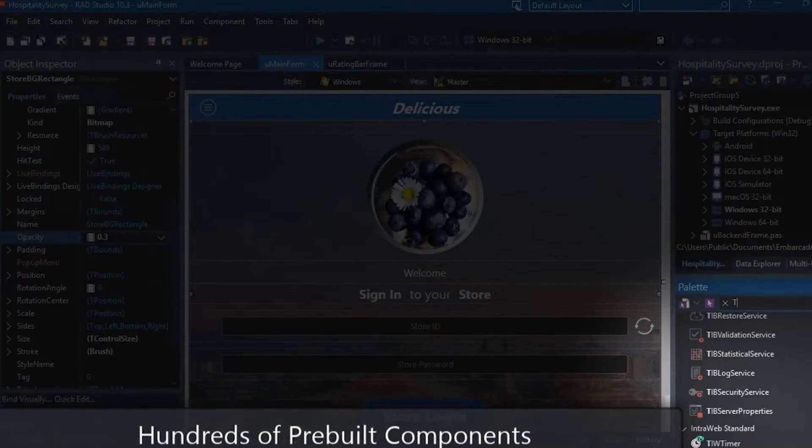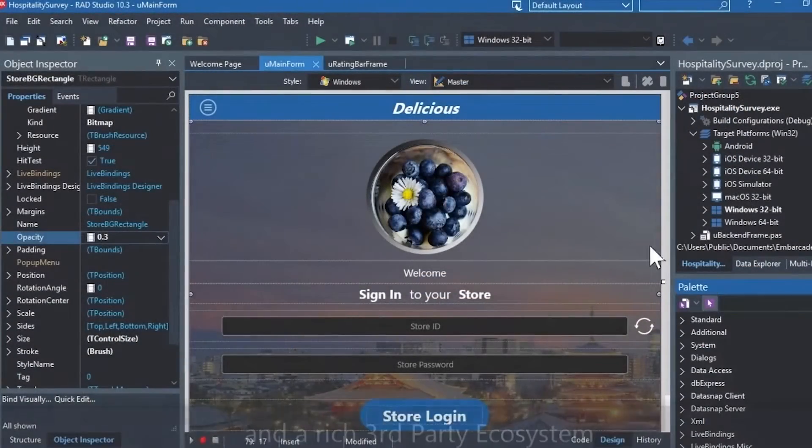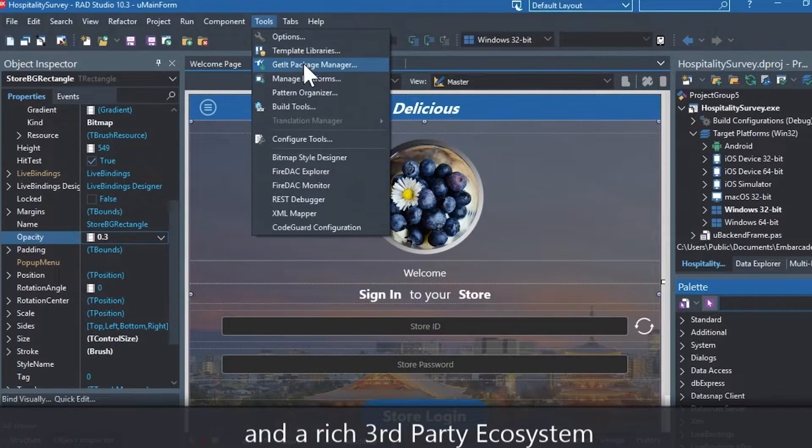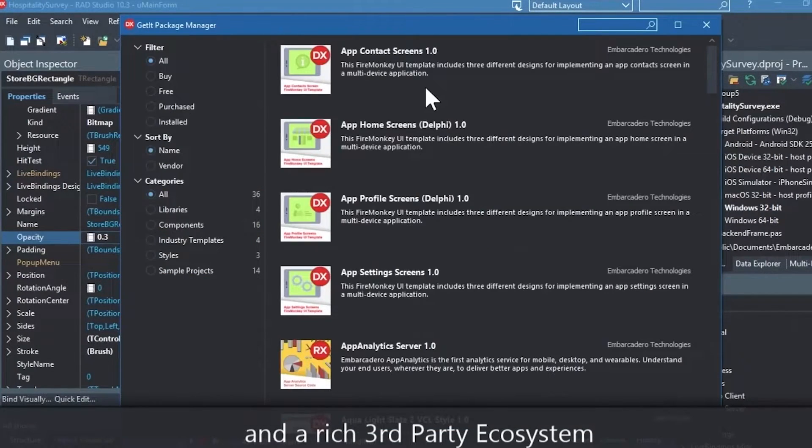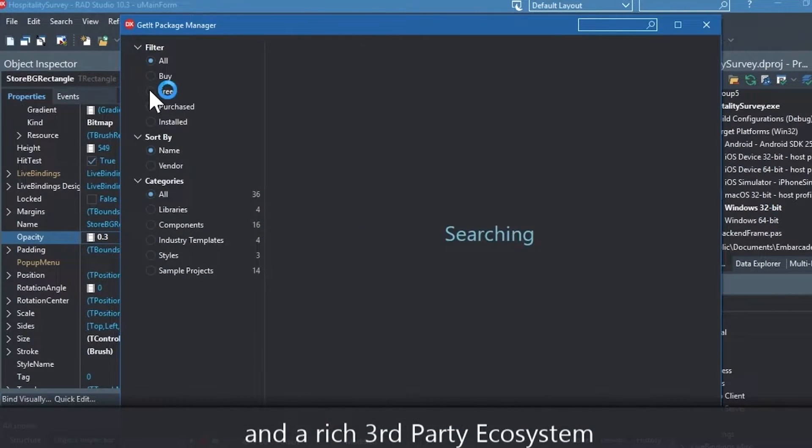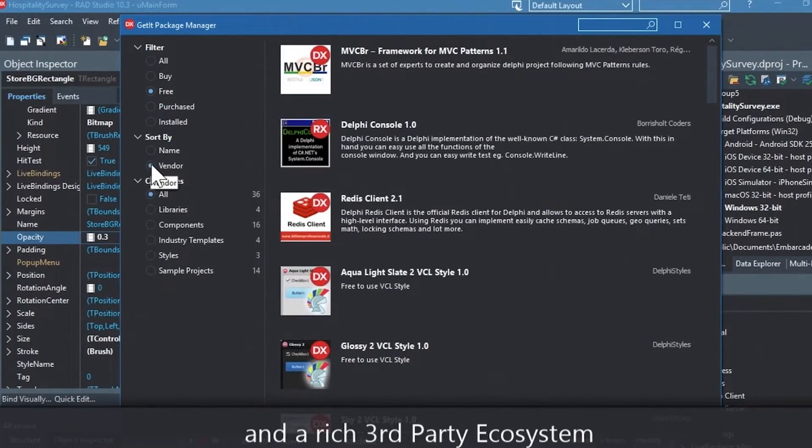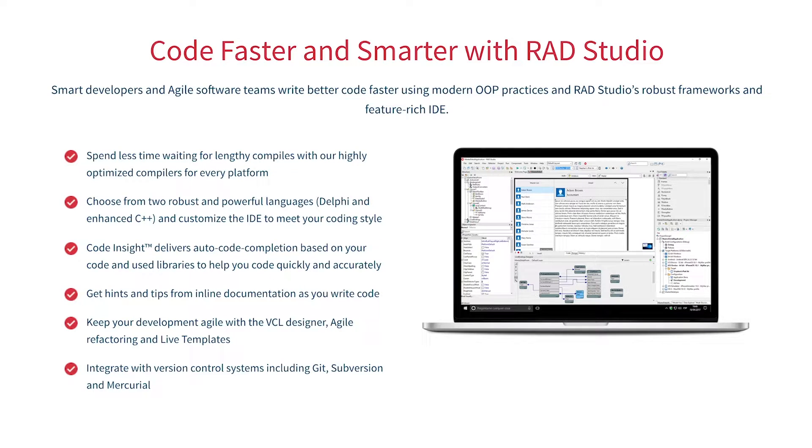You can easily integrate with popular source control management systems, databases, APIs, and you can make your life easier with numerous third-party extensions. Let Rad Studio do the heavy lifting when it comes to C++ development. Give it a go with a free trial by following the link in the description.